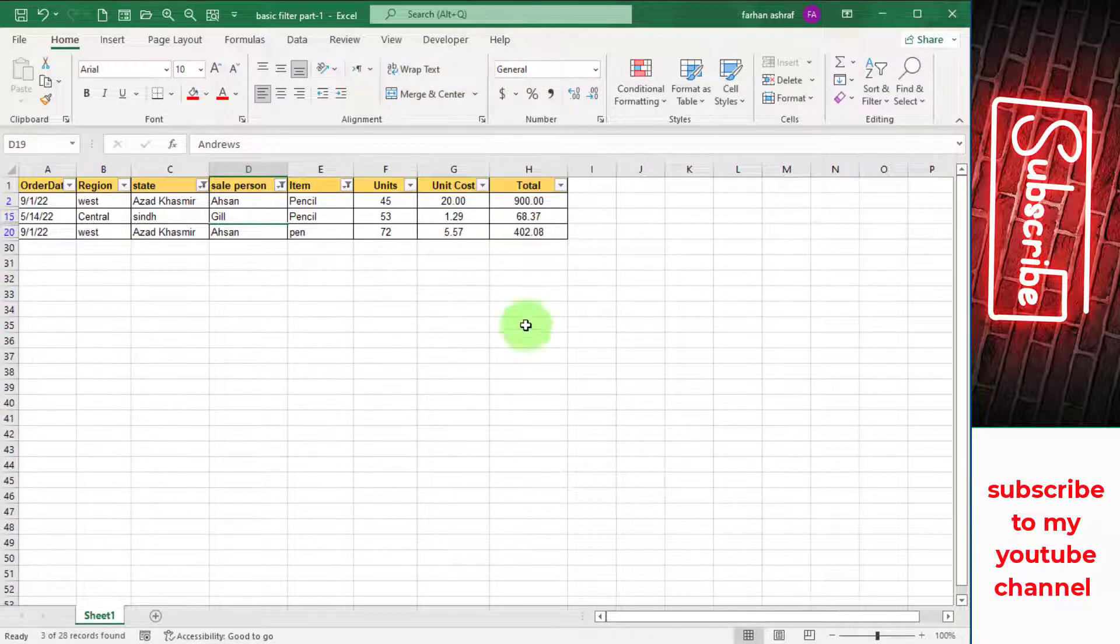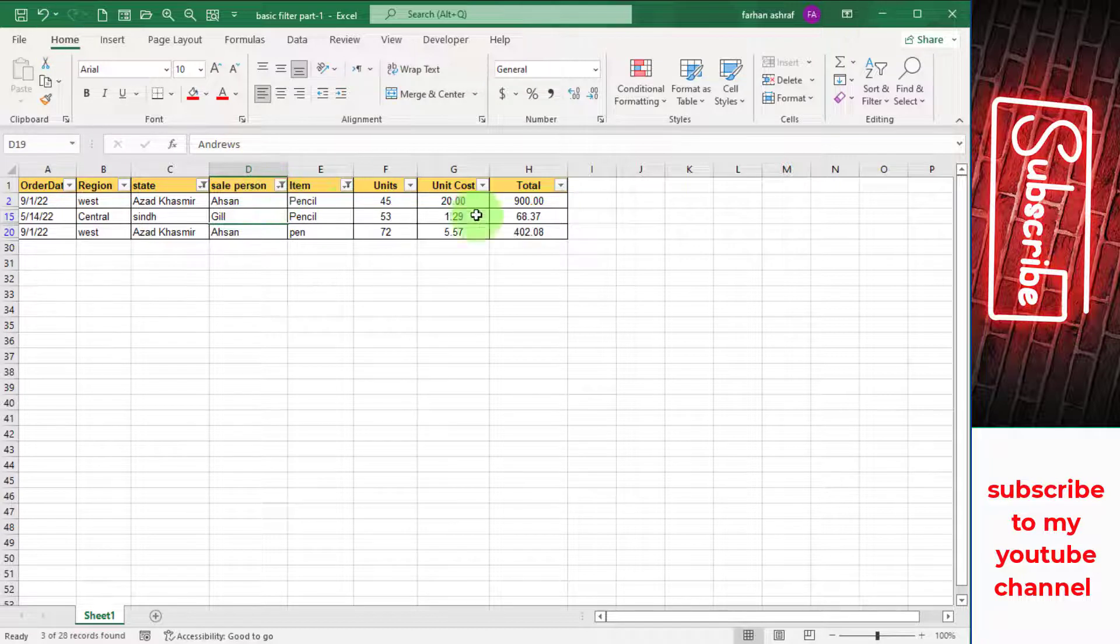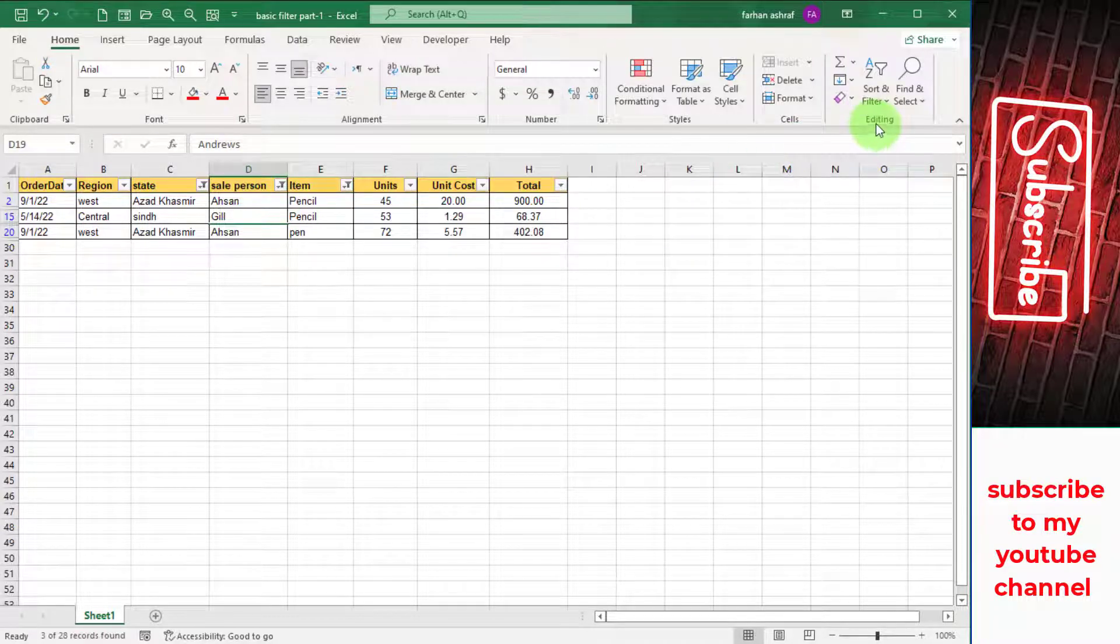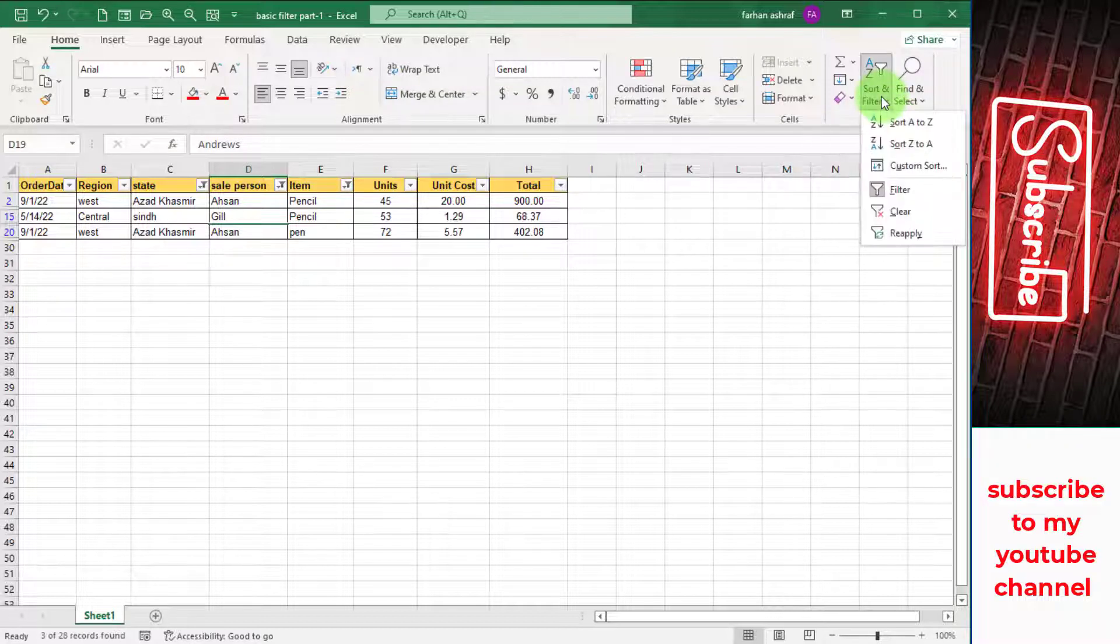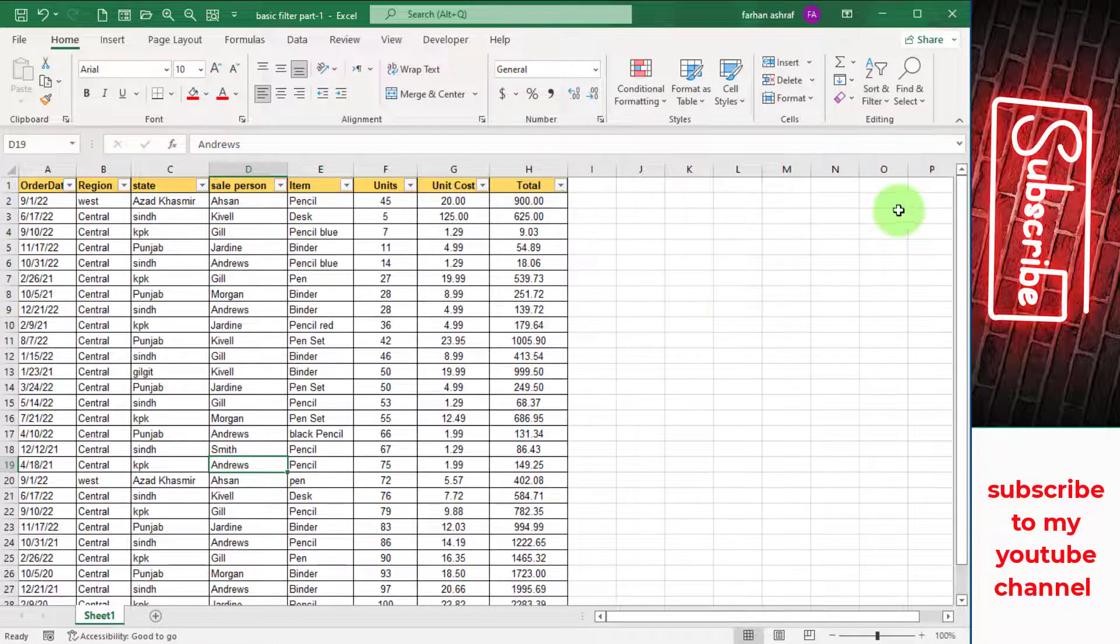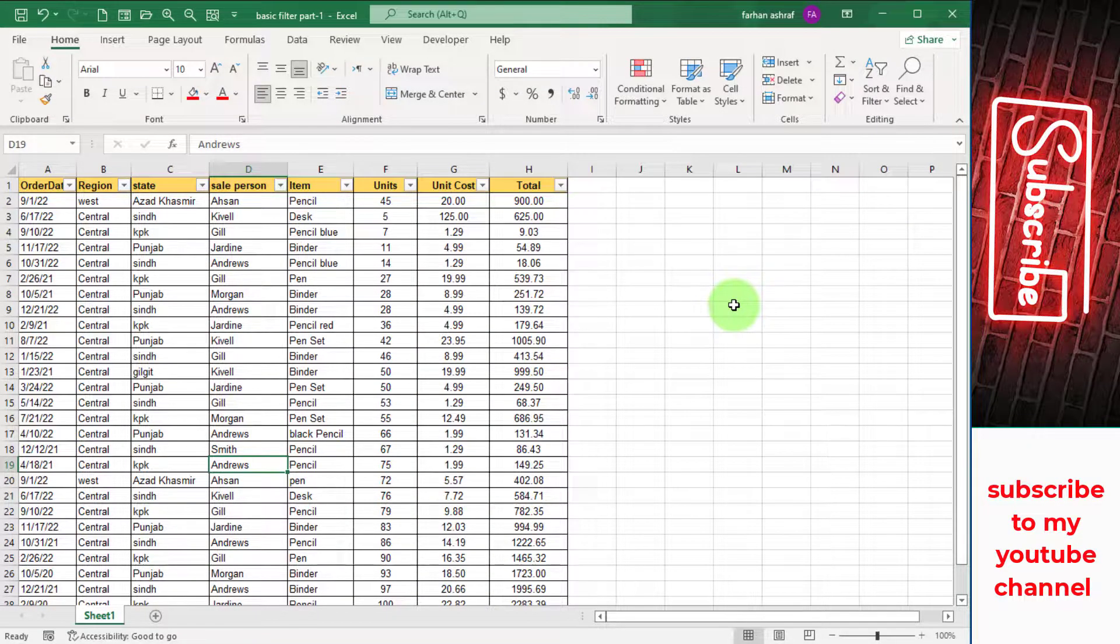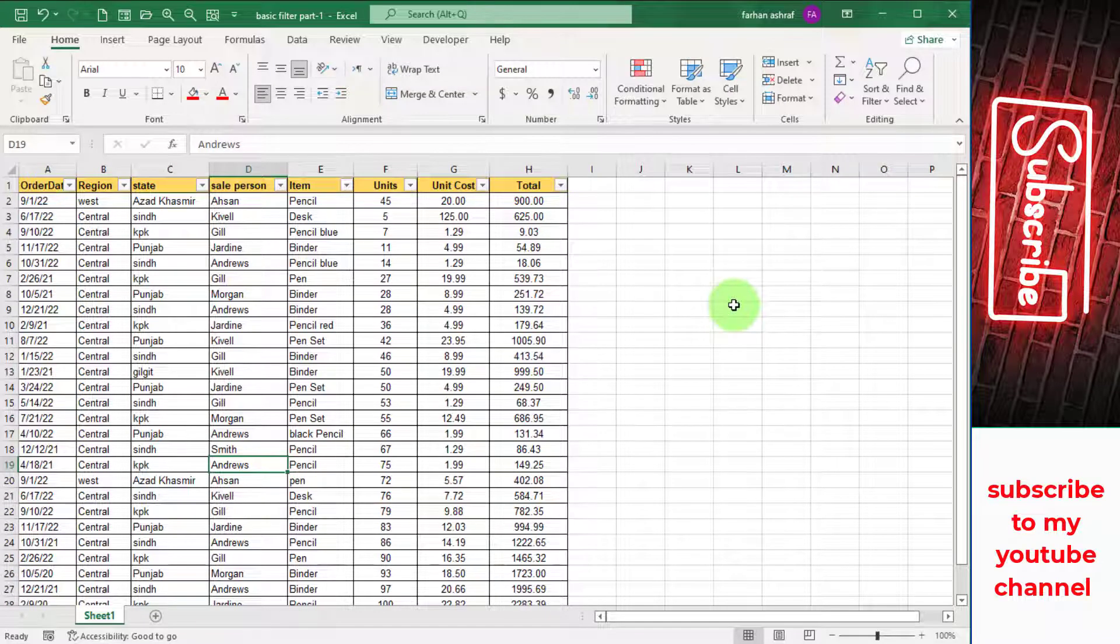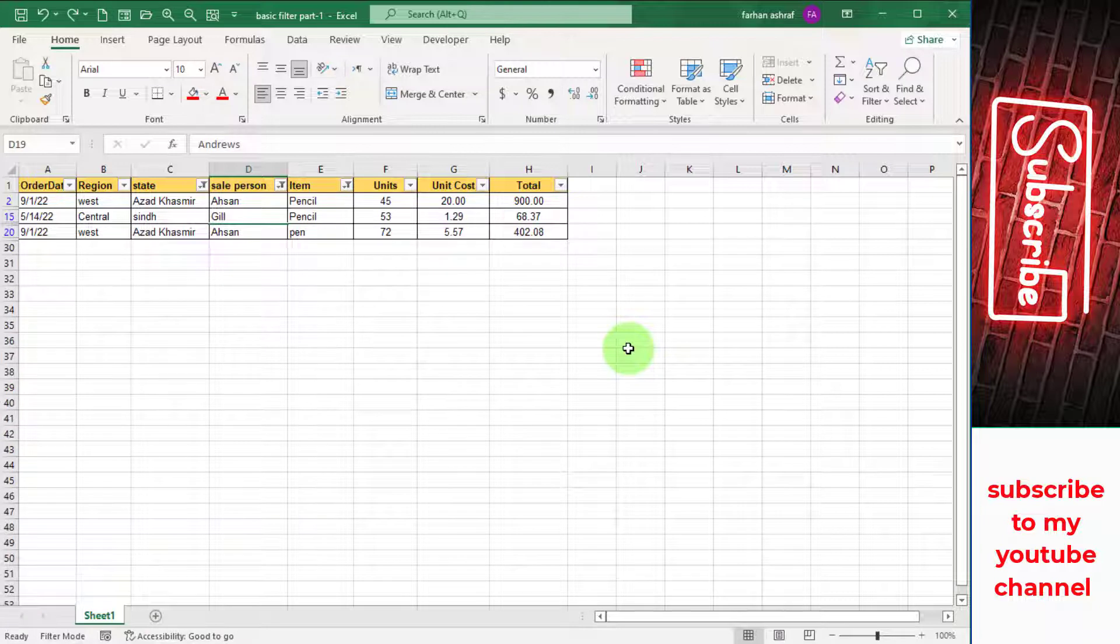How to remove this multiple filter? First way is go to Home tab and go to Editing group and click on Sort and Filter option and click on the Clear option. You can see all the filters that I applied are now removed. Ctrl+Z.